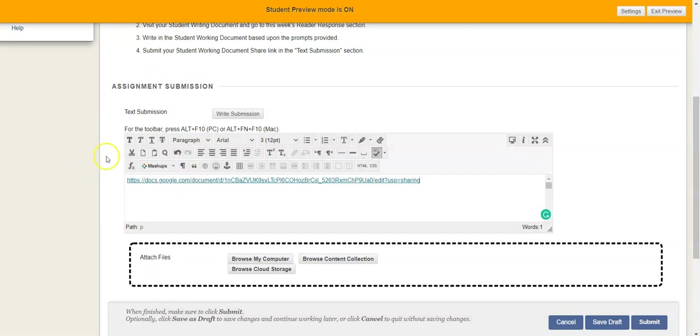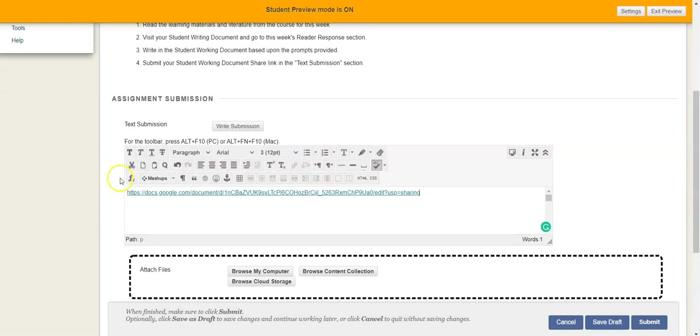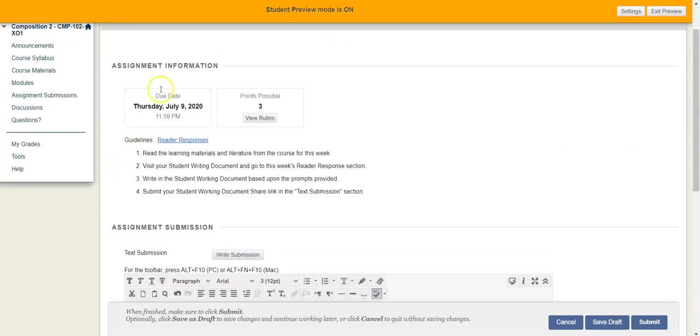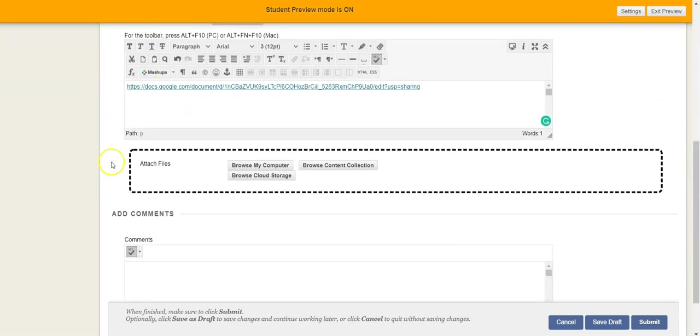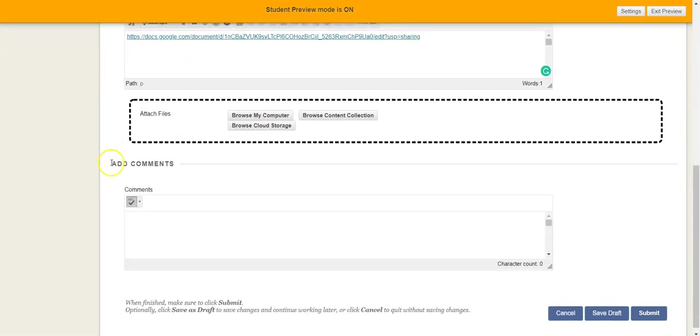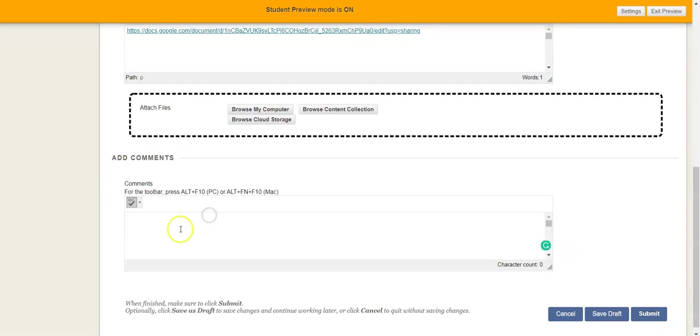And now what you've told me when you submit this is for reader response number one, this is the document. It is all set and ready for me to go and take a look at. If it's good and ready to go, if there's any comments you want to pass along...